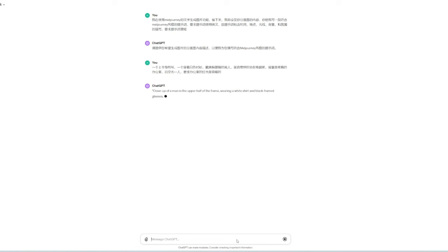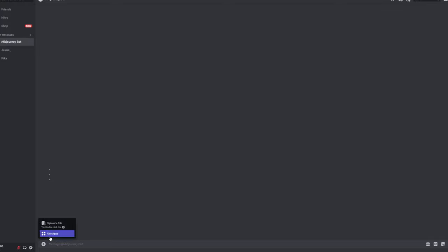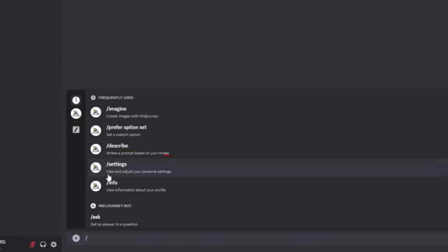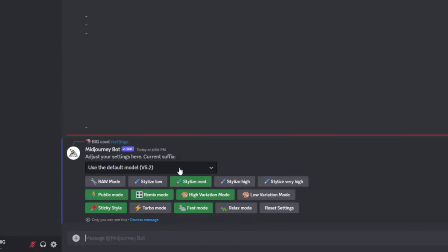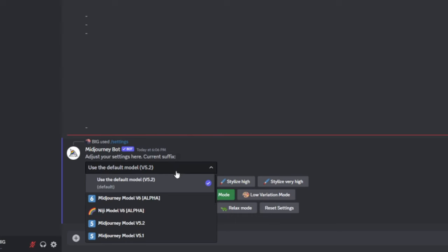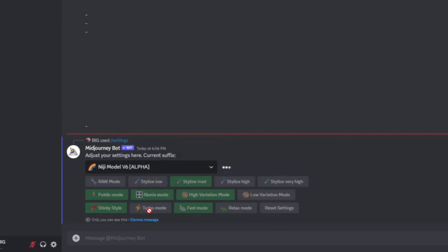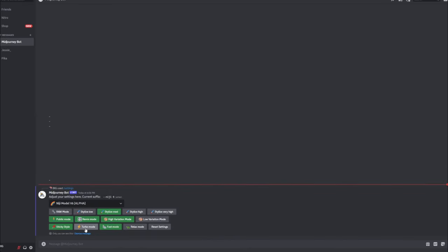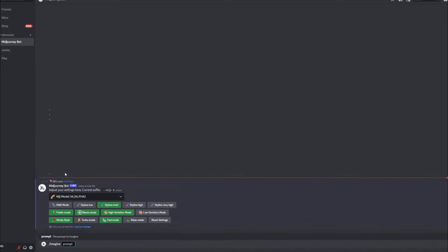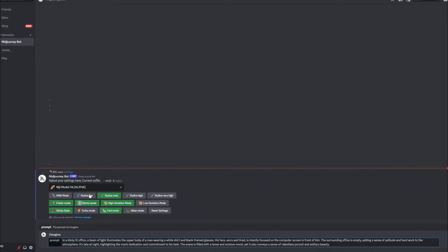Next we obtained a prompt that aligns with the style we defined earlier. We simply need to copy this into Midjourney to proceed. Next we launch Midjourney, navigate to Settings, and select the latest anime drawing model, Niji 6. Then we paste the prompt provided by GPT into the dialogue box.